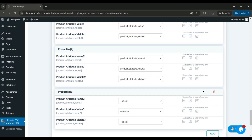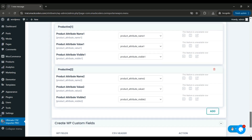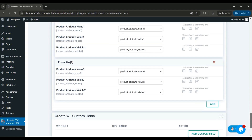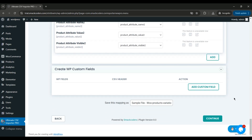You can also delete sections by clicking the Delete icon. I have two attributes — color and size — so I keep two sections. Make sure to map all the fields in this widget, as it's necessary to import your attributes and variations for the product.